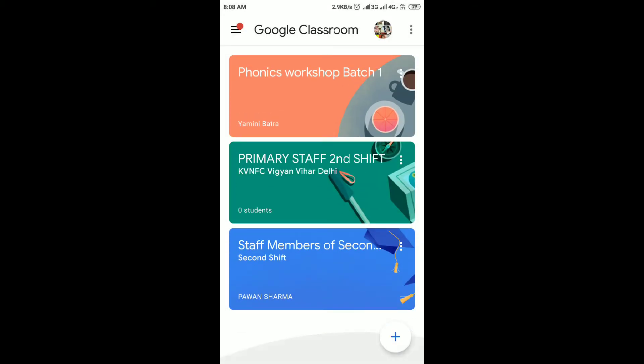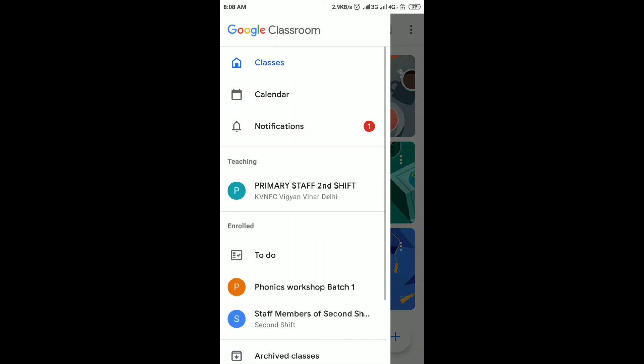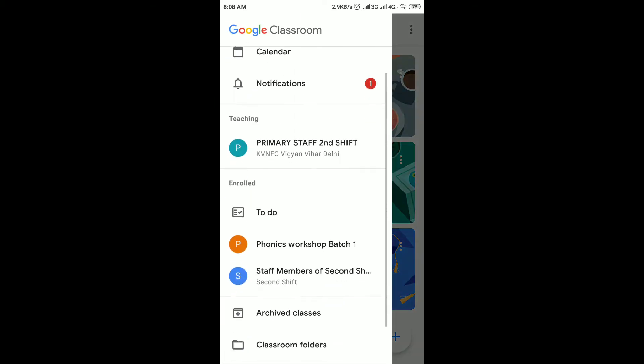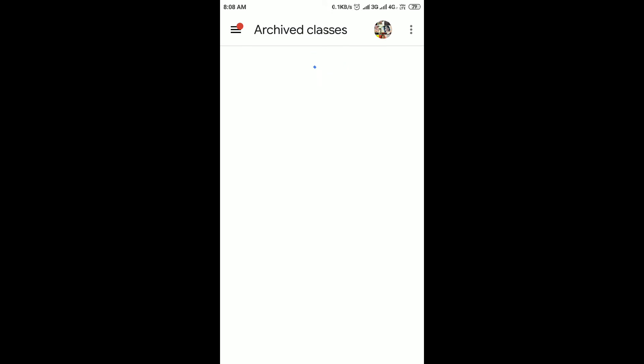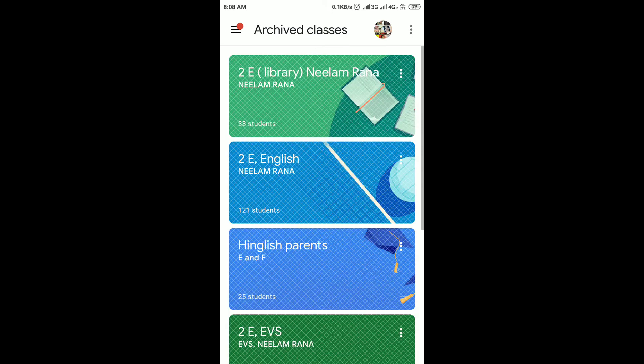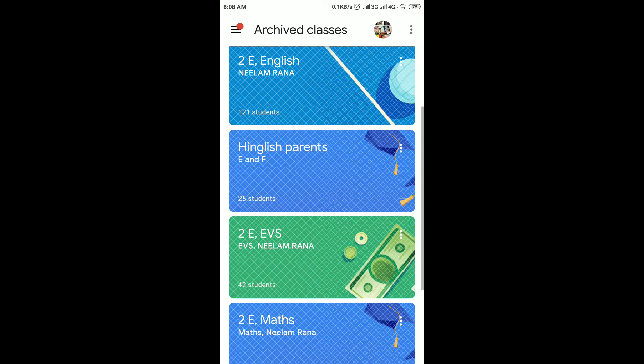After that, you can see the Archived Class here. If you want to restore it, you can restore it from here.